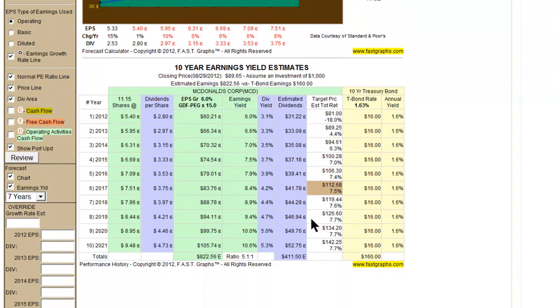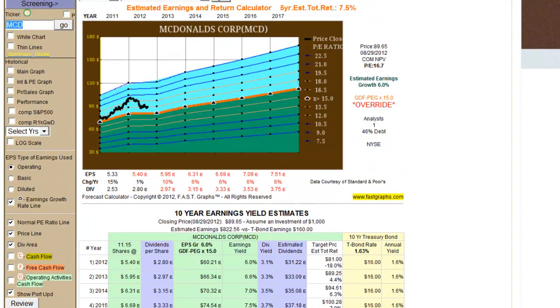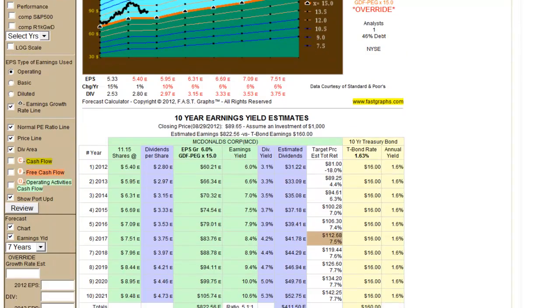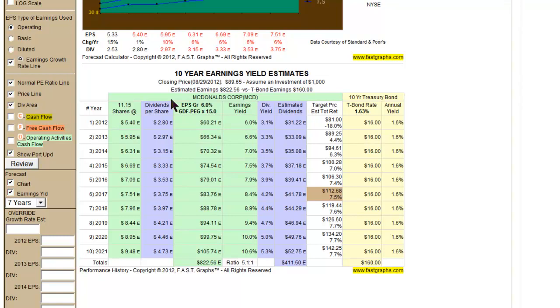Just a few other comments about the earnings yield estimate table, remembering that it's the mathematics that actually takes this picture here and simply converts it into numbers. So you've got the earnings per share on this green column here. The first cell here shows how many shares you would have bought by investing $1,000 at the current price. But then earnings would go from the $5.40 to the $5.95 as these are plug numbers.